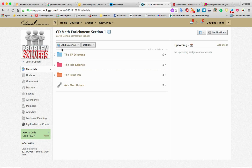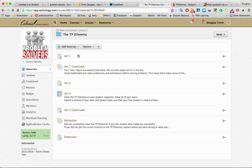When you go in there, there's only one folder currently set up. I'll show you some of the other functions of this, but this is called the TP Dilemma. And the idea is that students can go through these different acts to solve problems.